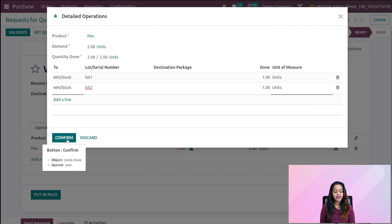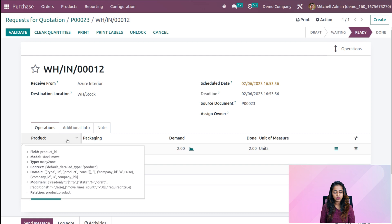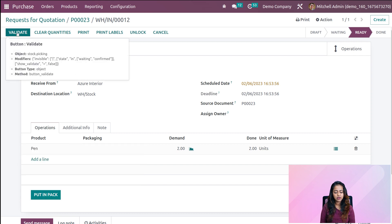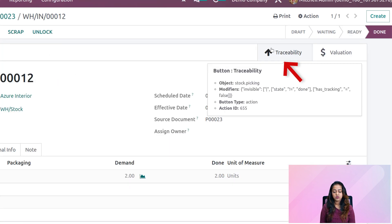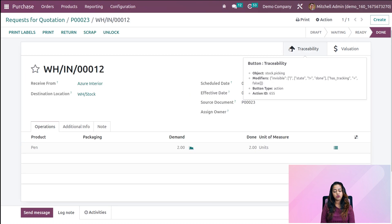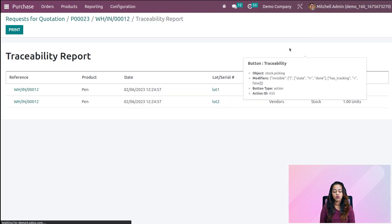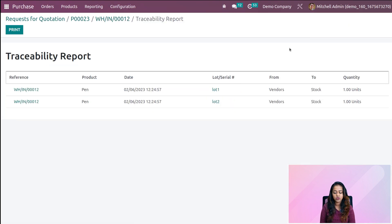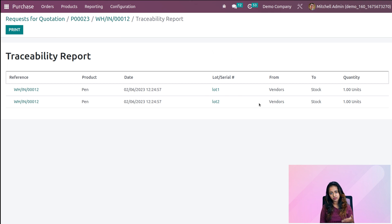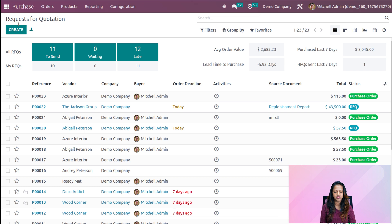Let's validate it. Once you validate, you will get a smart tab called Traceability. Open that — it's the traceability report. You will see the quantity of the product ordered, the lot and serial number, and the from and to locations as well.